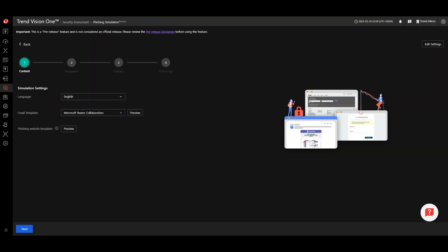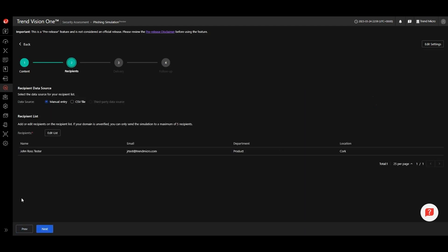Once you are happy with your selection, you can move on to step two. This is where you will define who in your organization will receive the simulation email. There are three options to choose from. The first option is manual entry, where you can type in the email addresses of those who should receive the phishing simulation.